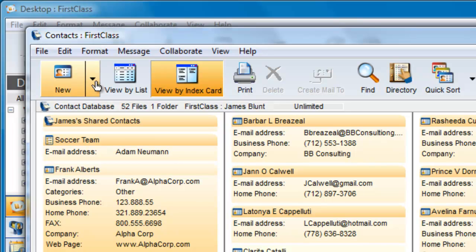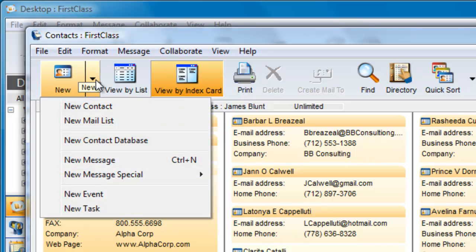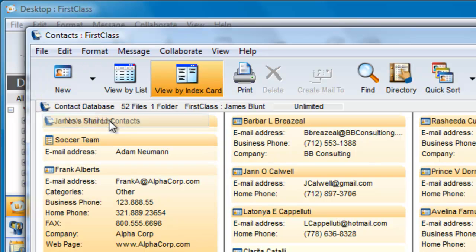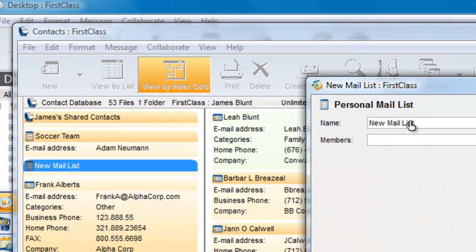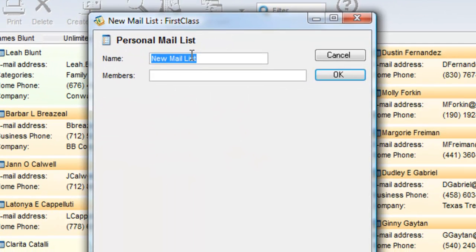To create a mail list, open your contacts folder and select New Mail List from the selection button. I'm going to create a mail list for press contacts. I can start by giving the mail list a name, and then I can start adding my members.